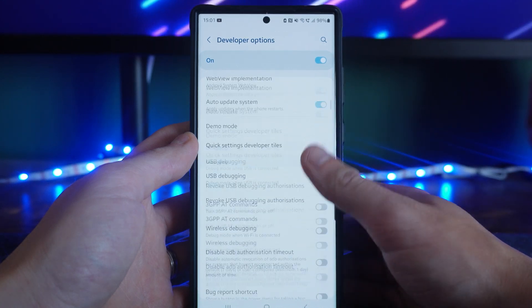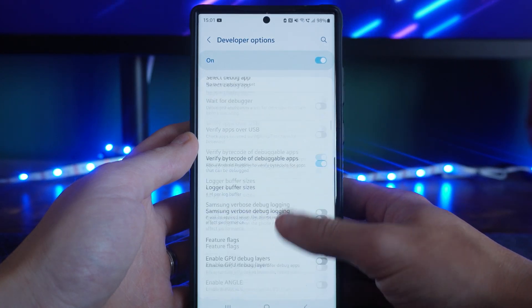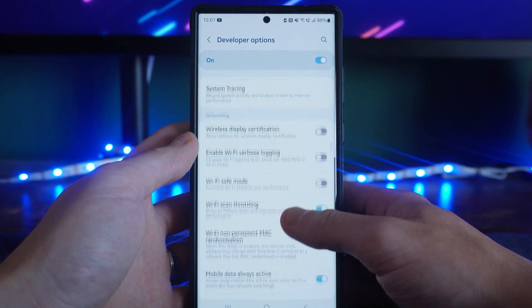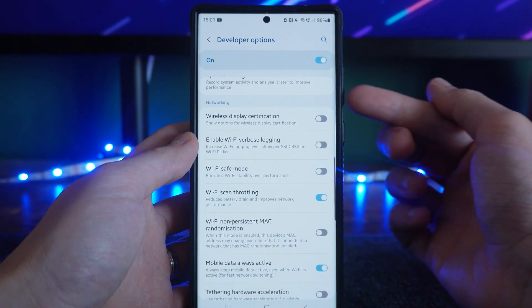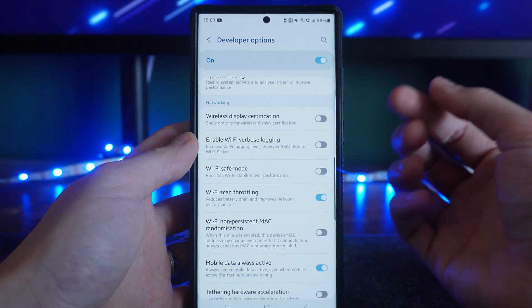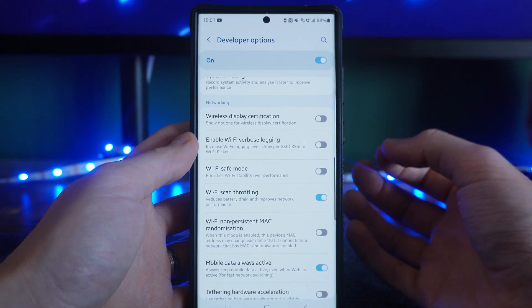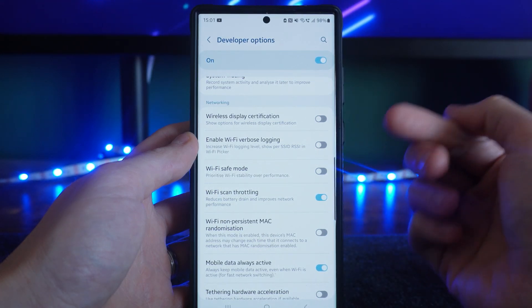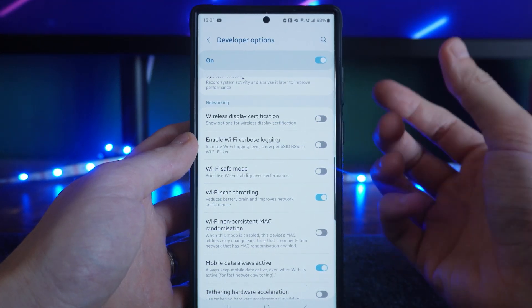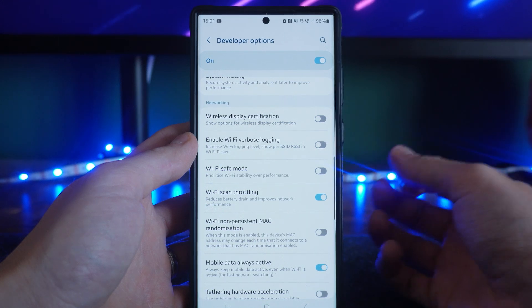you will then need to scroll down until you see the option for Wi-Fi safe mode. So as you can see, if you scroll all the way down, the description for this is to prioritize Wi-Fi stability over performance.